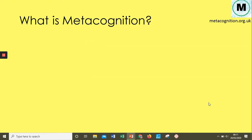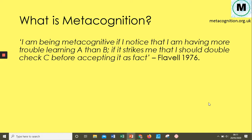Now for a brief overview of metacognition. Flavell in 1976 gives us a quote we still use to define it. It's quite a nebulous term and, because it's at a higher level, it's not something we can physically see. Flavell defines metacognition as noticing that you're having more trouble learning A than B, or that it strikes you that you should double-check C before accepting it as fact.